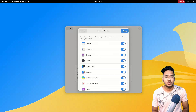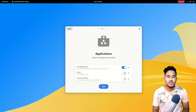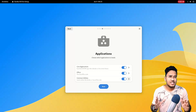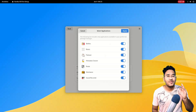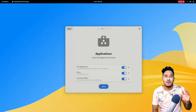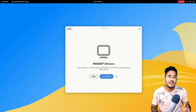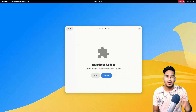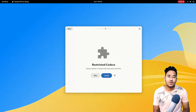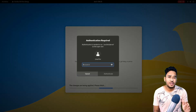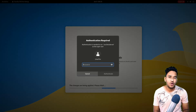You'll be asked to choose the applications that you want to install on your system. Go through this very carefully and select what you need. For the best experience, I highly recommend installing everything here. If you have Nvidia hardware, you'll be asked to install the proprietary drivers — go with yes, as it will significantly enhance performance. Install the restricted codecs as well. Click on Next and input your password.